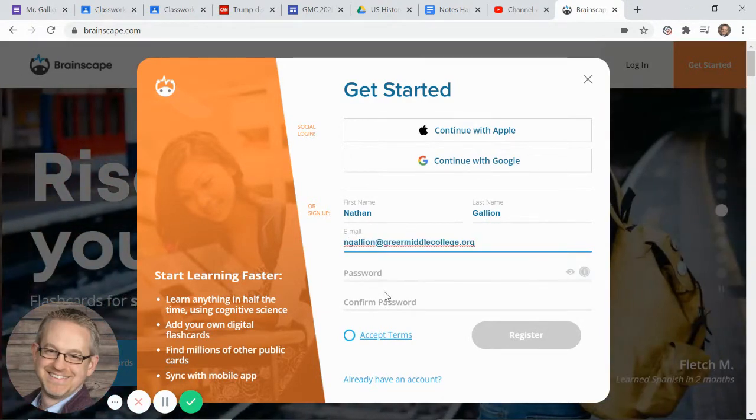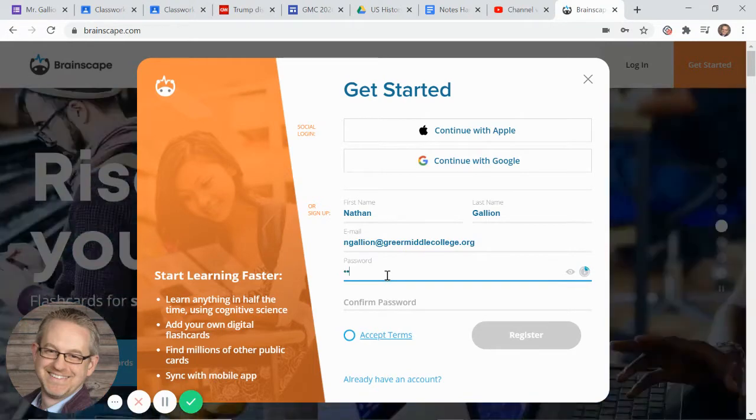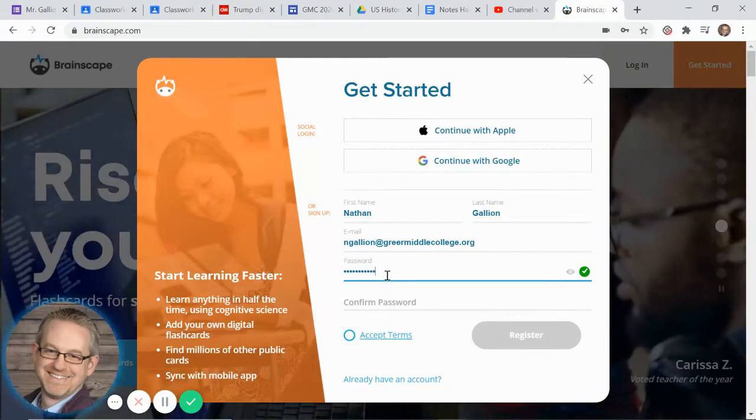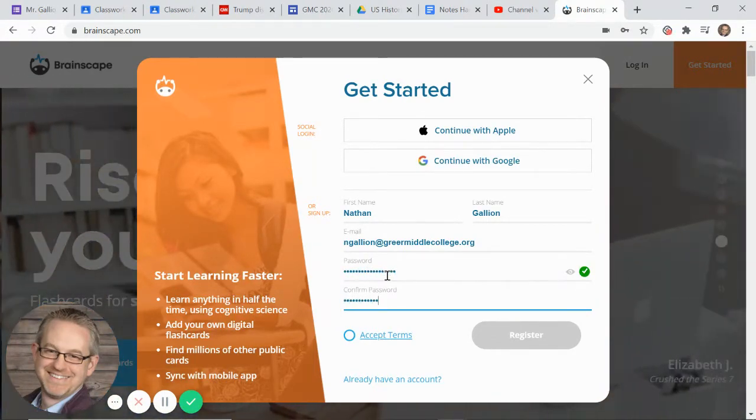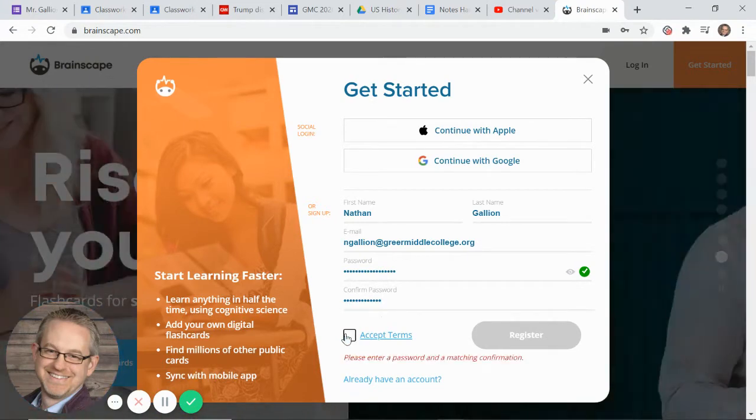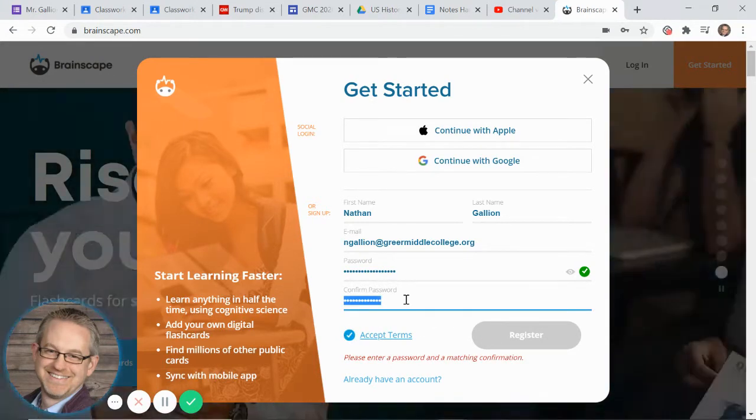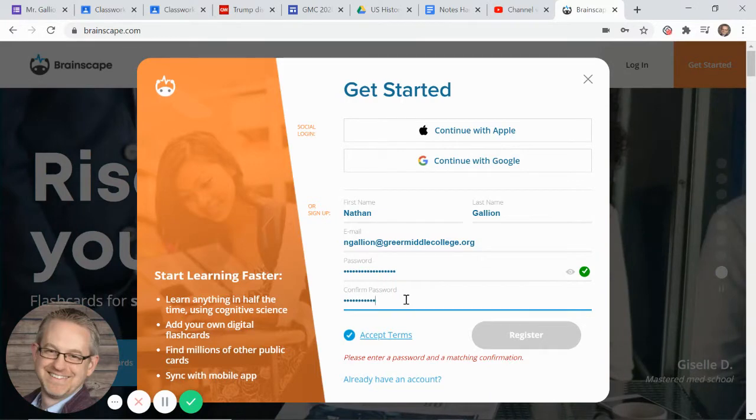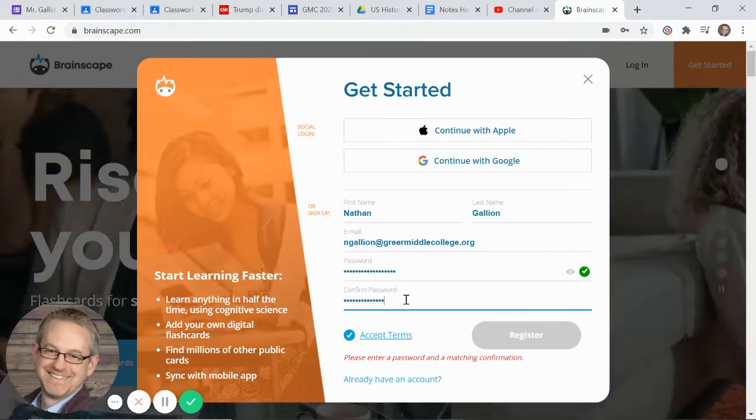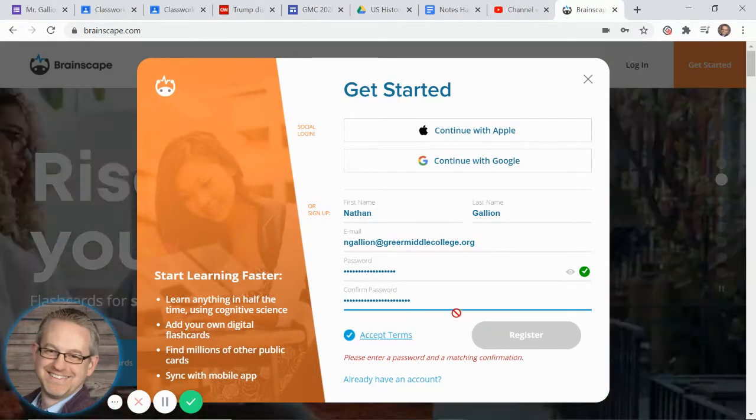That is my email address and I'll type in a password. I'll confirm the password, click on accept terms. Oops, then I would click register.